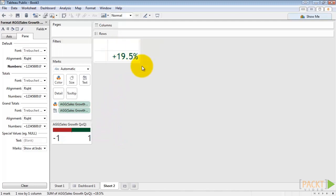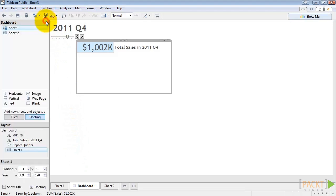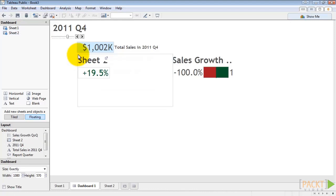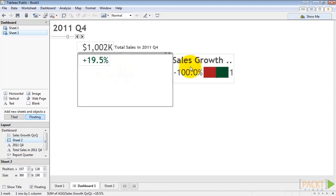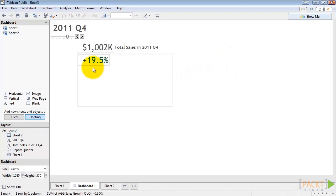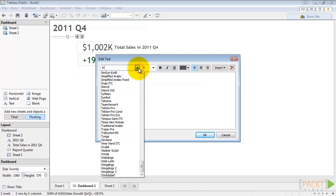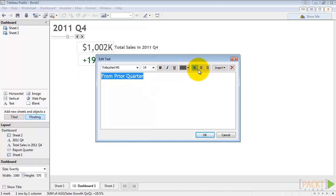So now our number is green because it's positive. So now we can head back out to our dashboard and drag this sheet out onto the canvas. We'll close our formatting panel and drag sheet two right underneath sheet one. We'll right click and hide the title. We can also hide the legend because red-green is self-explanatory. And then we can drag out another text box as a label. We'll just say from prior quarter. Of course, change it to trebuchet, and bold.